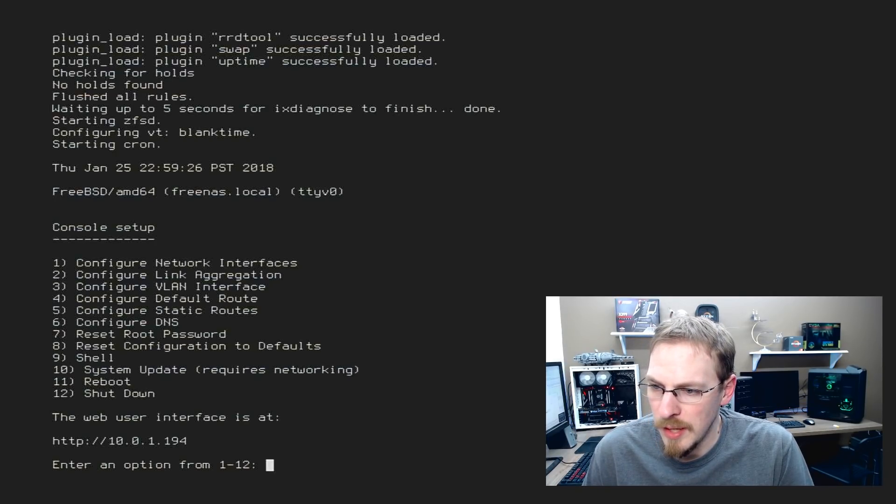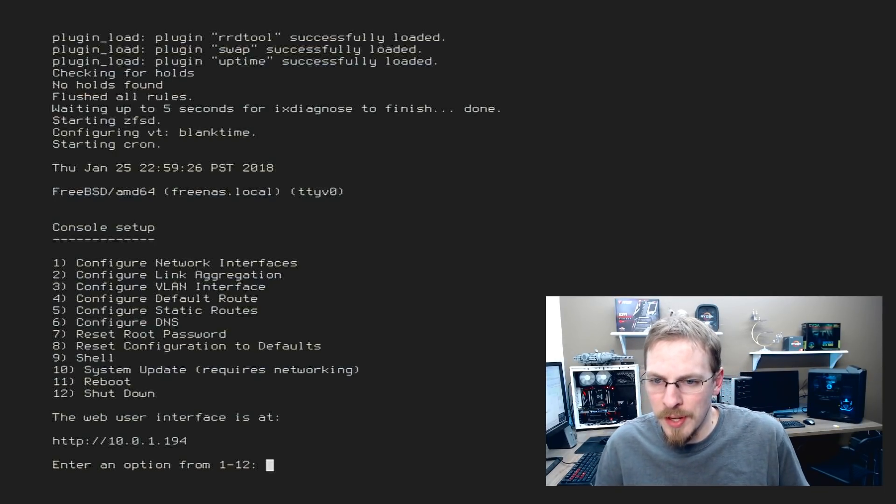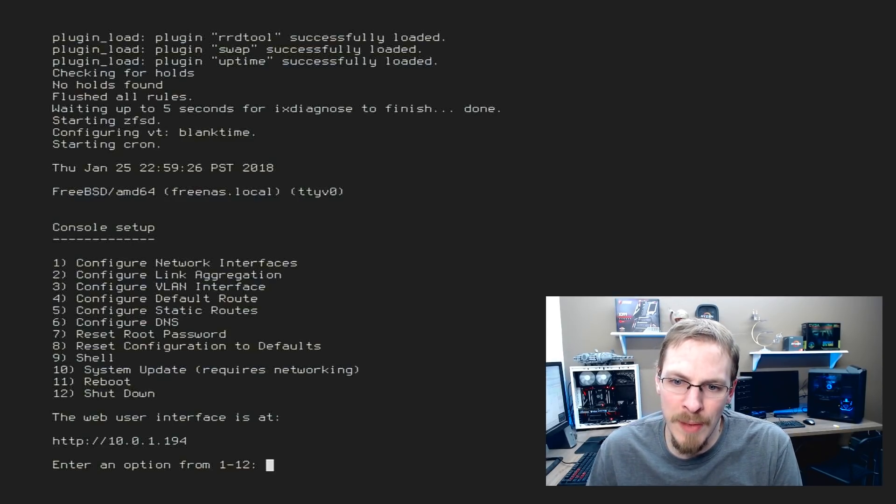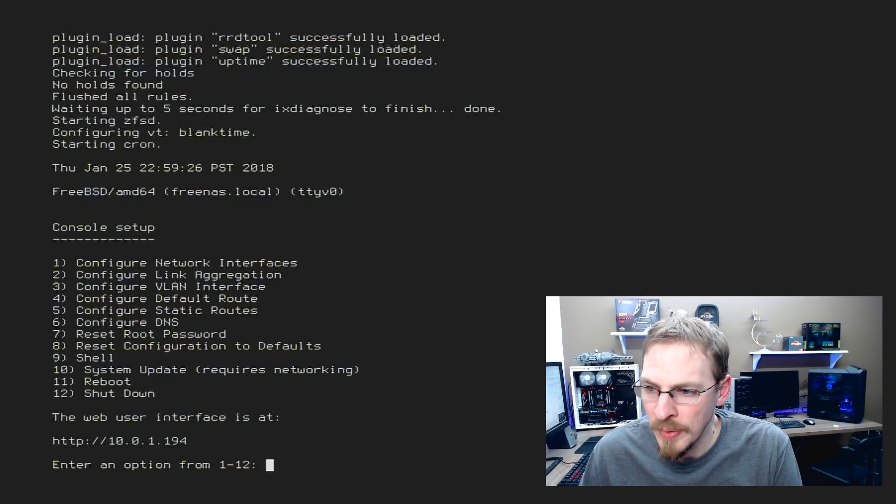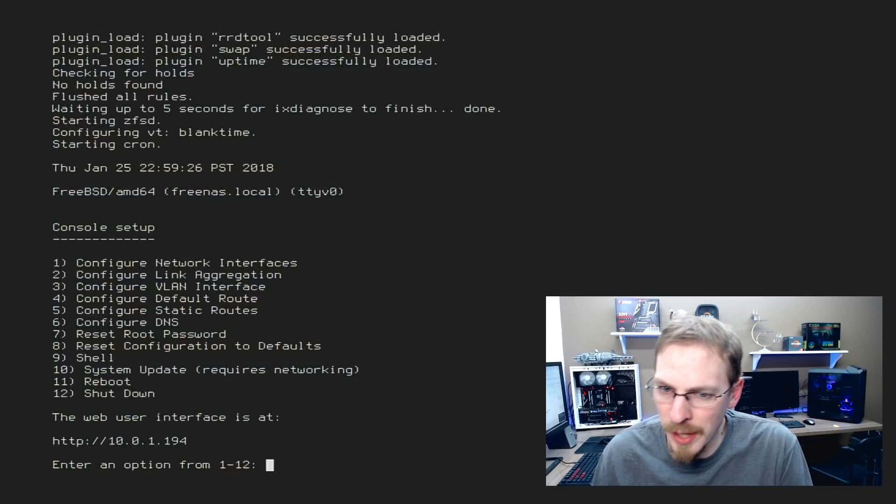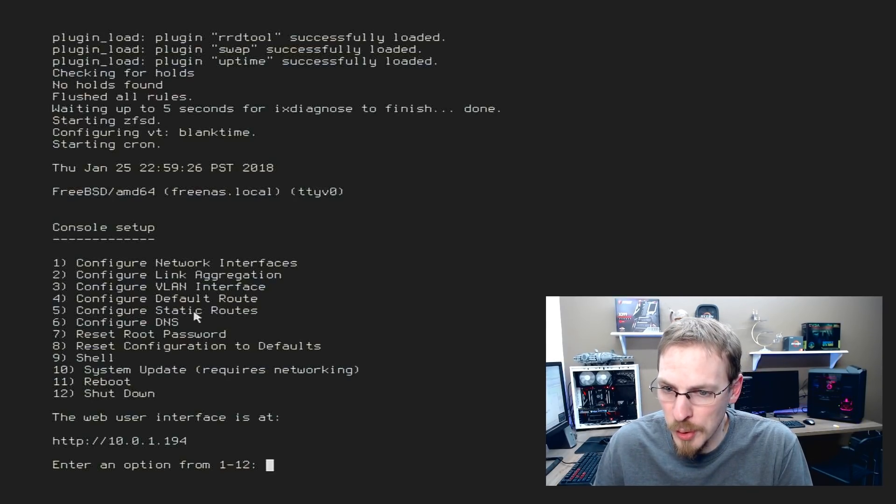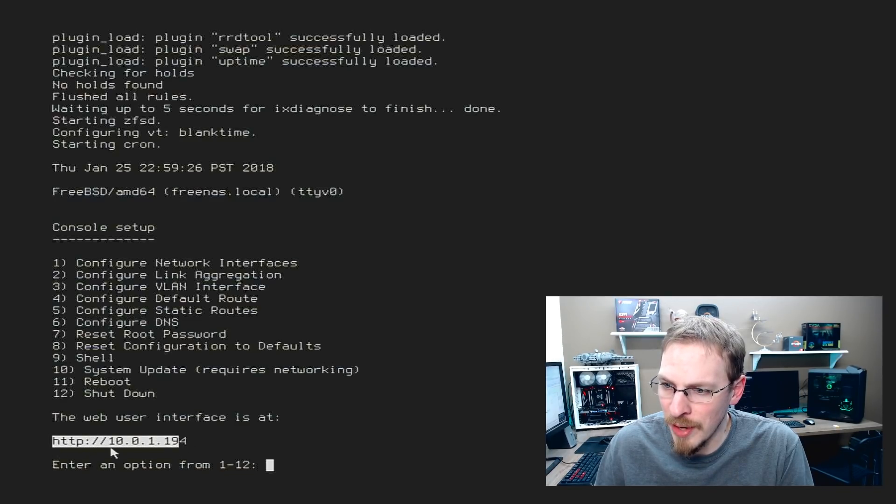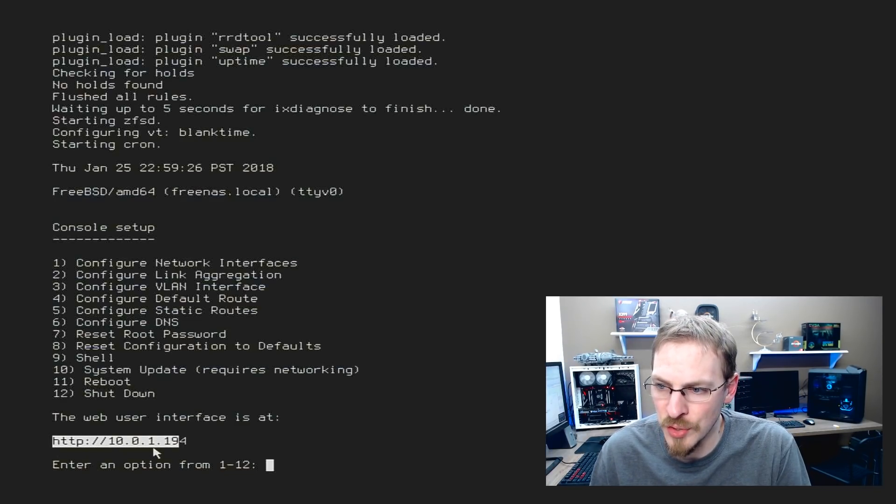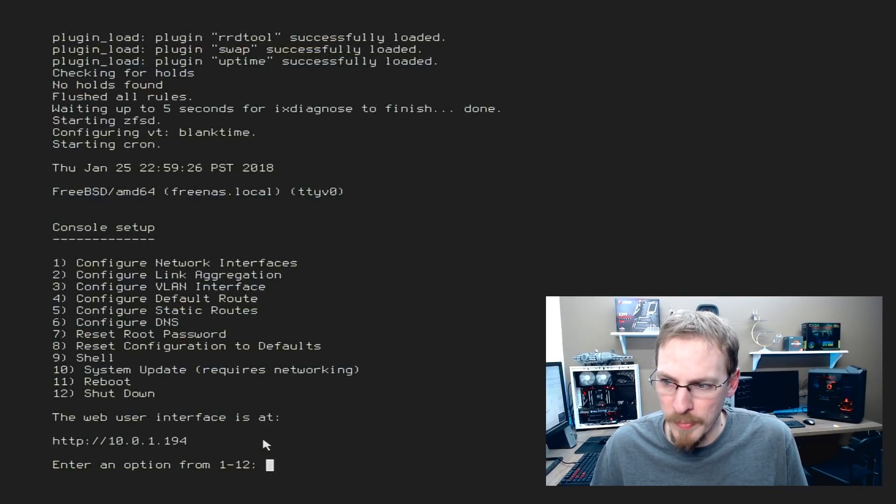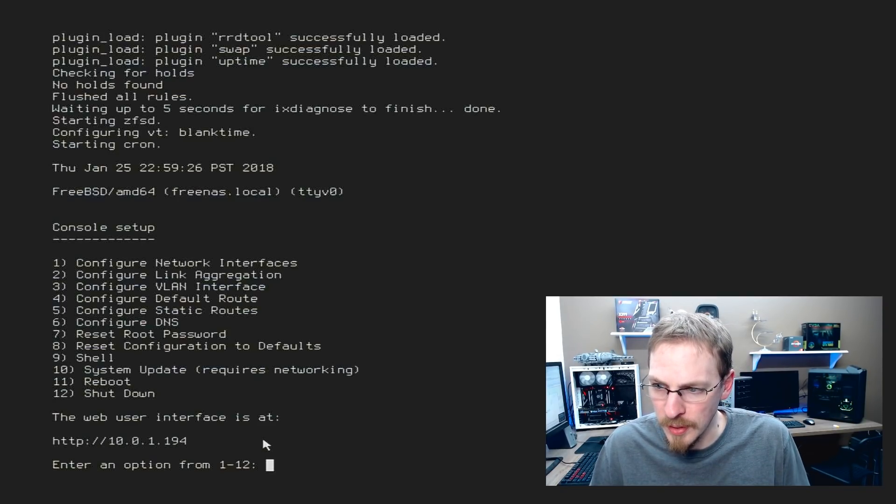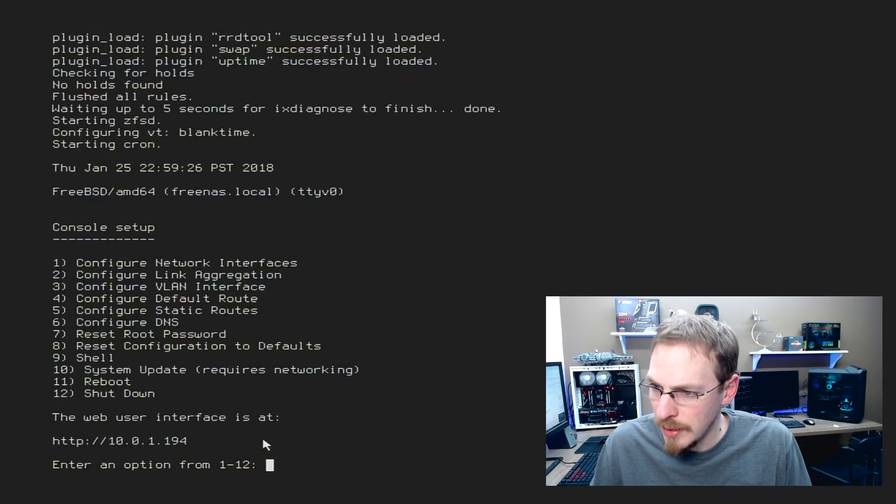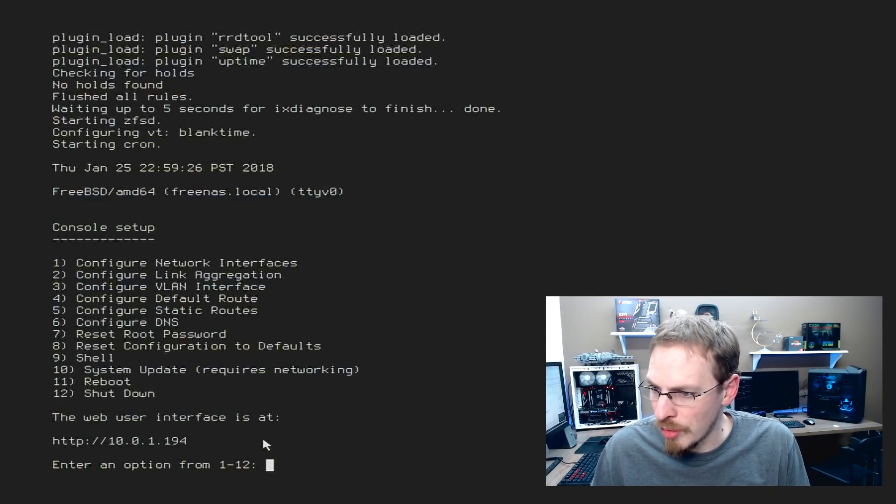Alright, if you followed all the steps properly to install FreeNAS this is what you should be met with. This is the console setup and it doesn't give you a lot of information and nor does it give you a lot of options. The only thing you really need to take away from this is that IP address right there, that is going to be how you're going to access the console right now.